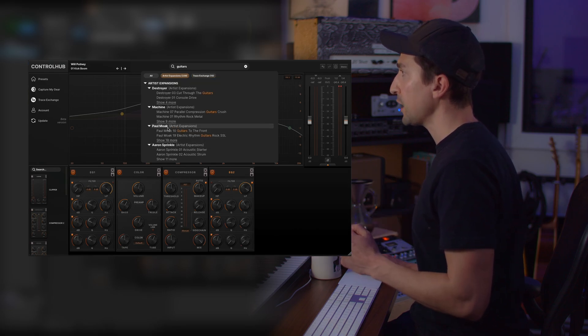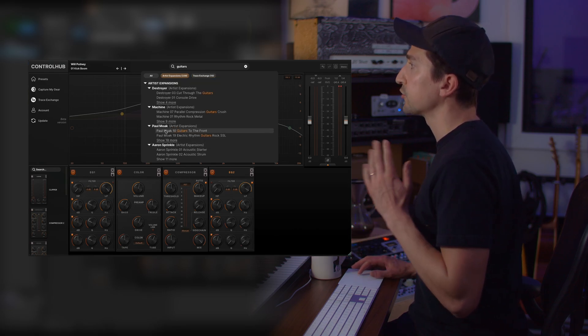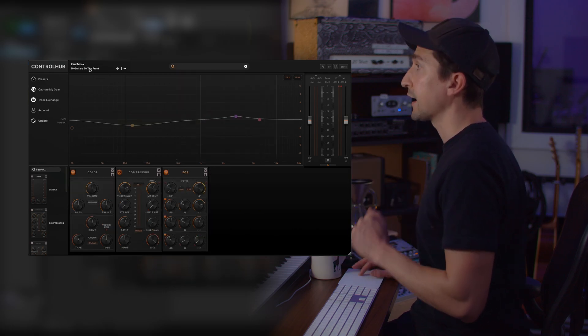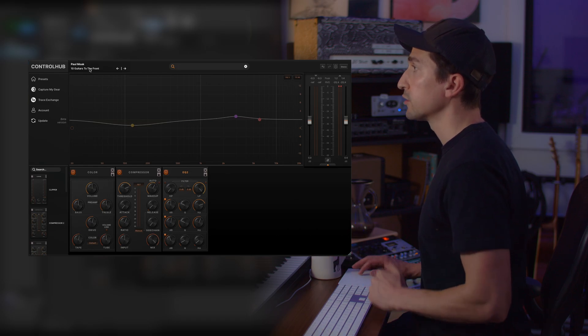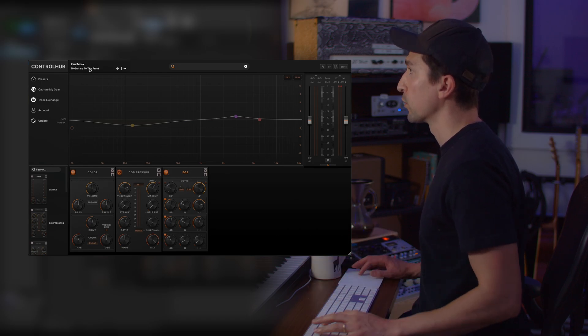So you can see maybe I want to go into Paul Moak's pack and check out this. I can just click there and the presets are already loaded. Super fast way to work.